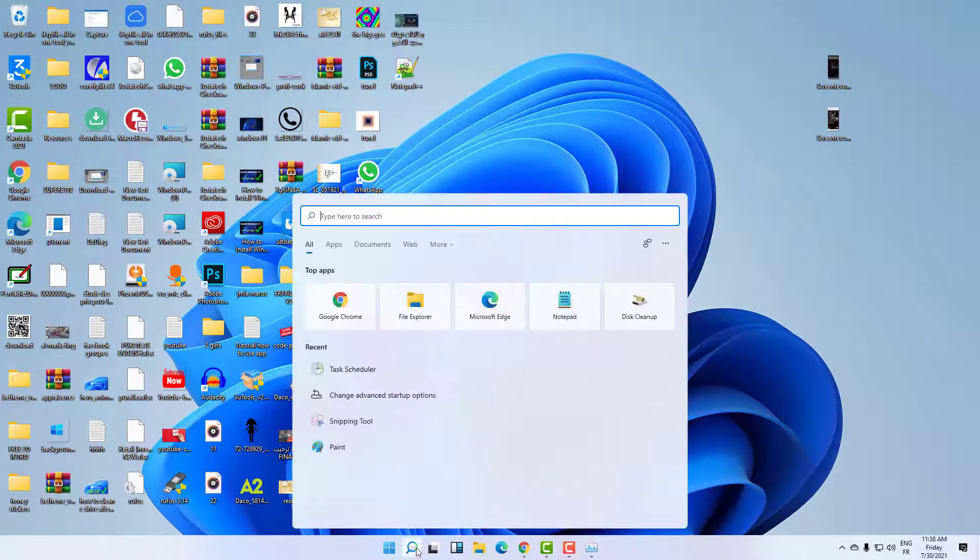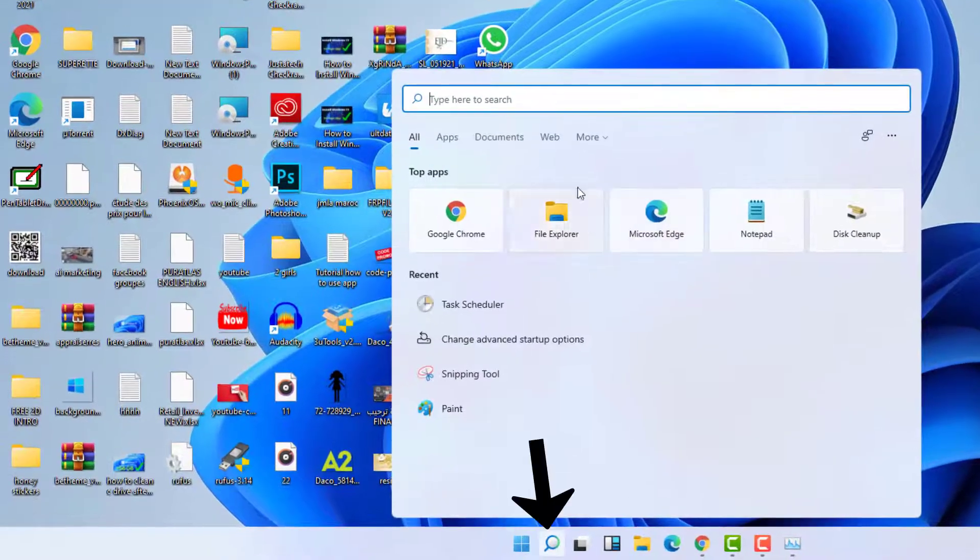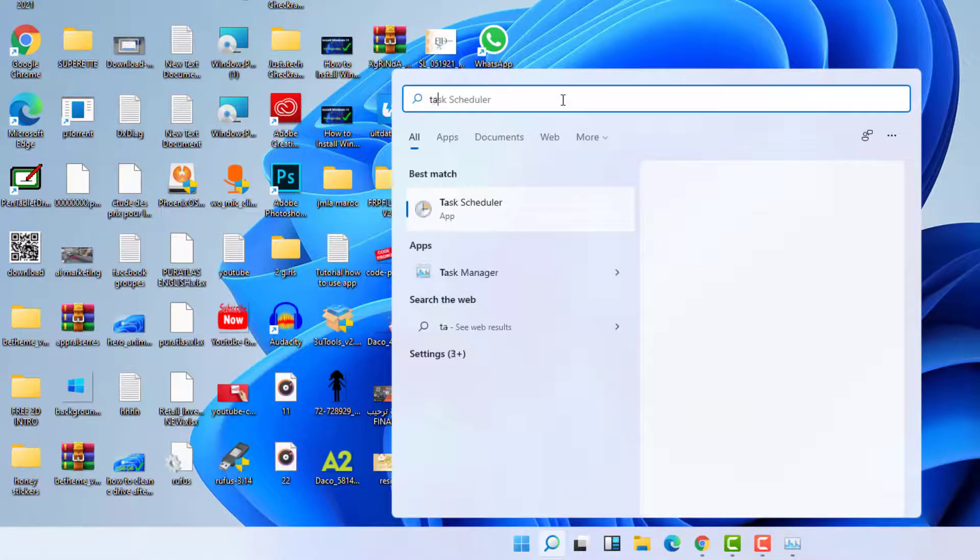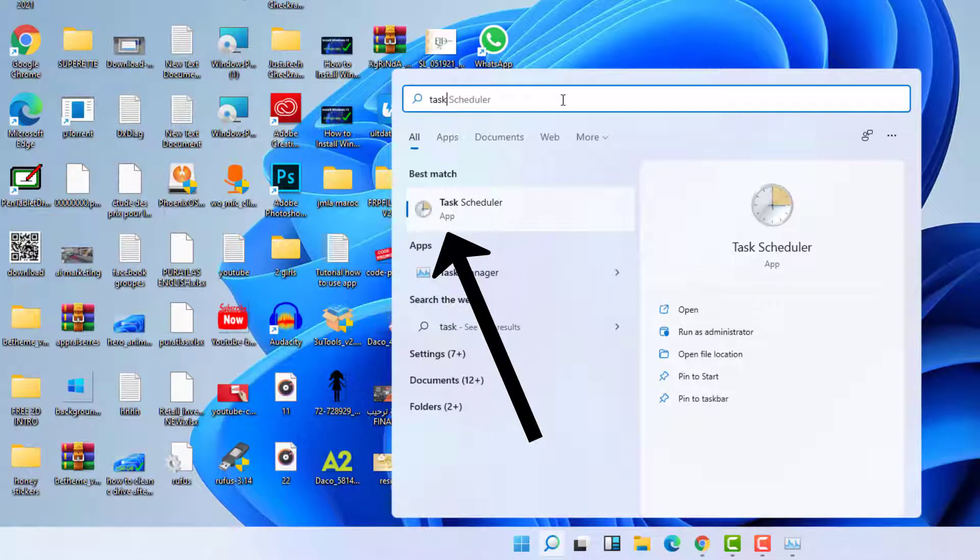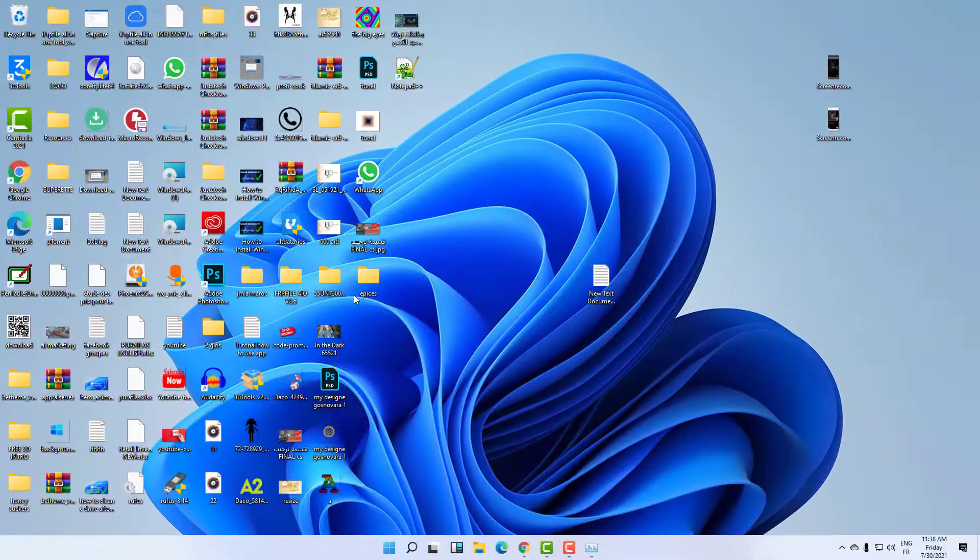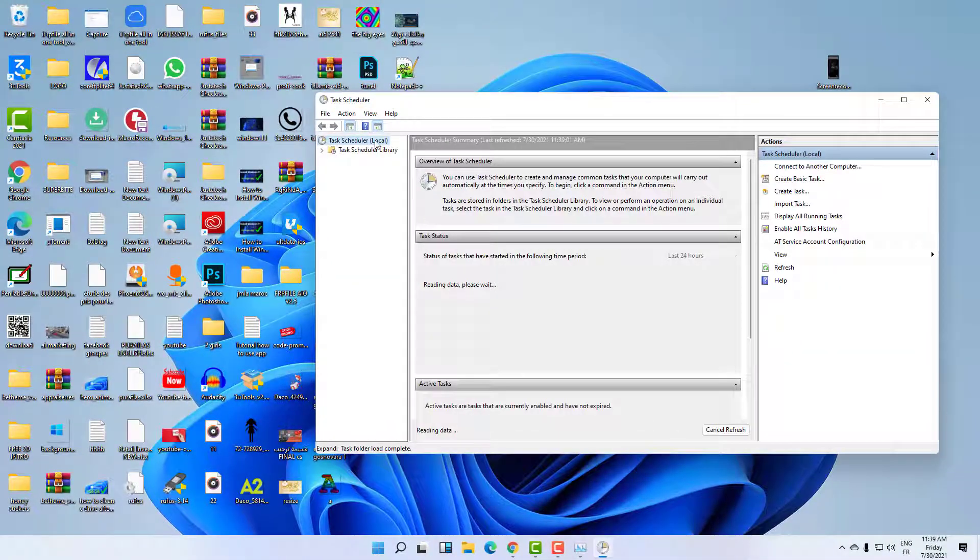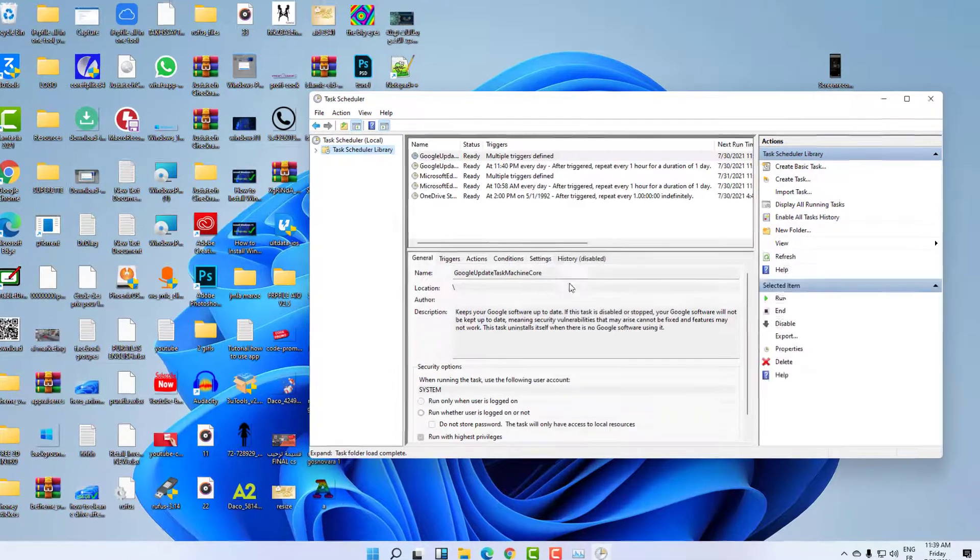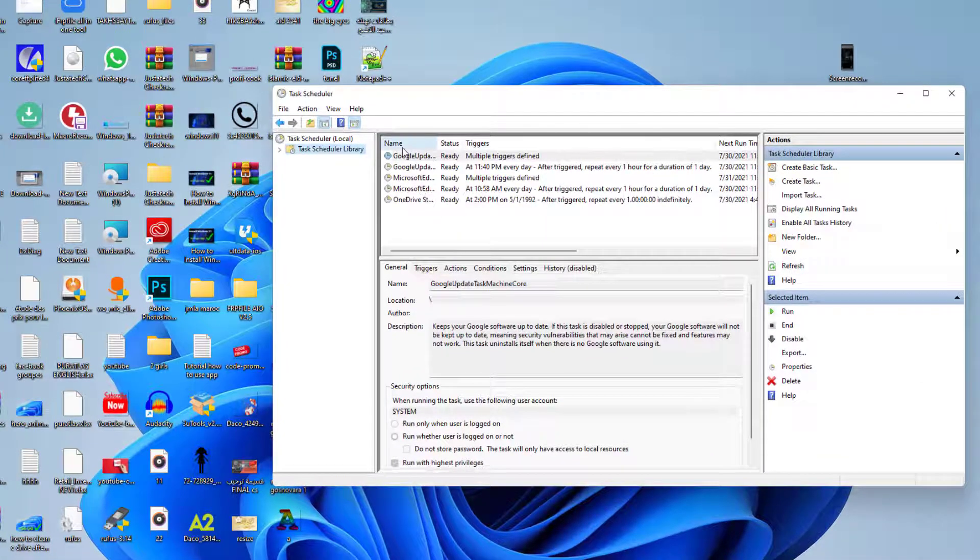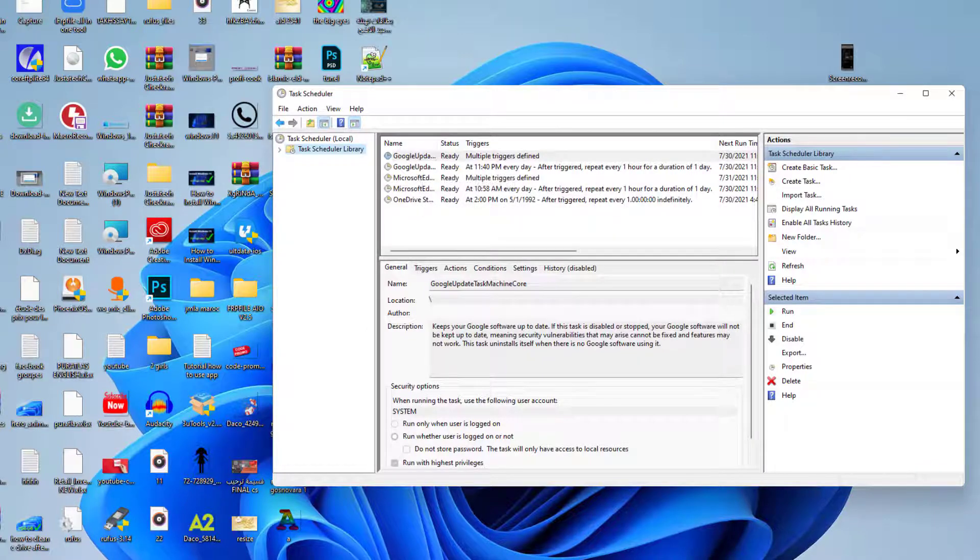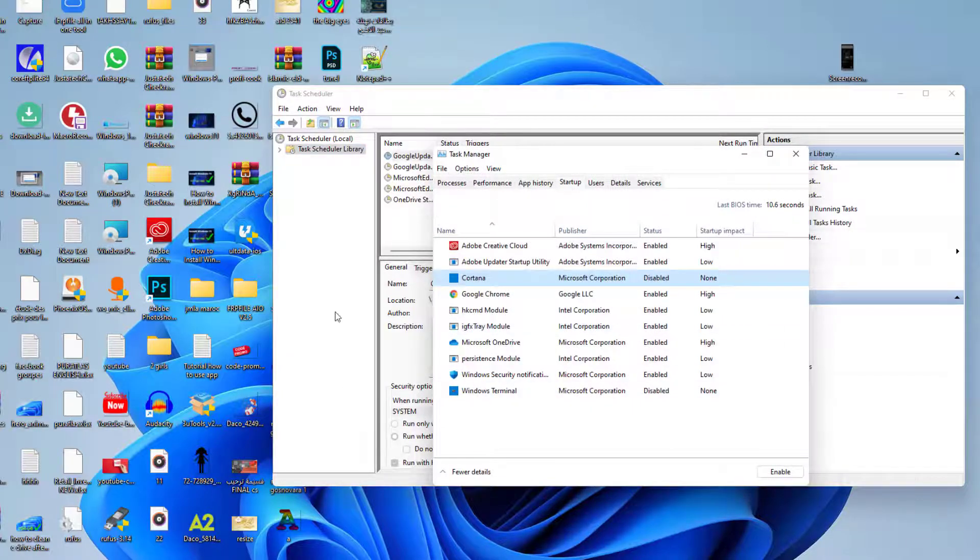Step 2 is to search for Task Scheduler. As you can see here, it is Task Scheduler. With the Task Scheduler, you will be able to see some sort of planning like updates and a lot of things that are not showing on this tab here.